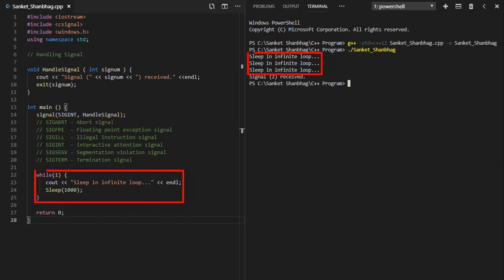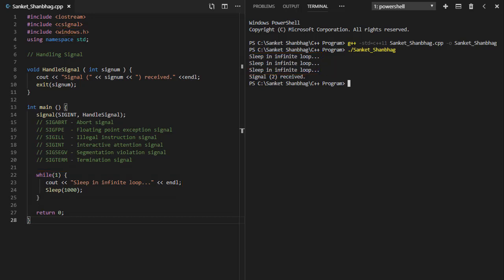Created infinite while loop which prints sleep in infinite loop and sleeps for 1000 millisecond or 1 second. SLEEP function requires windows.h header file. When control C is pressed, signal will be sent automatically to handle signal function which displays signal number.